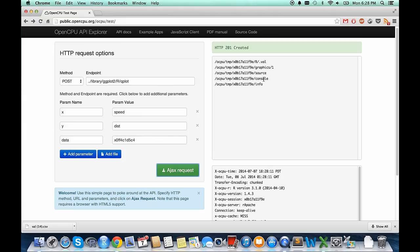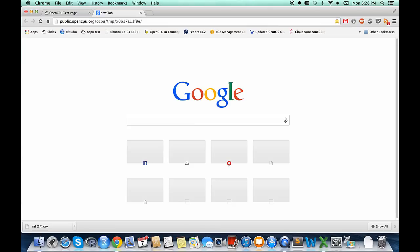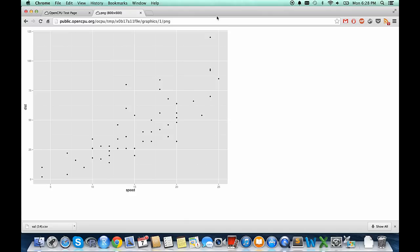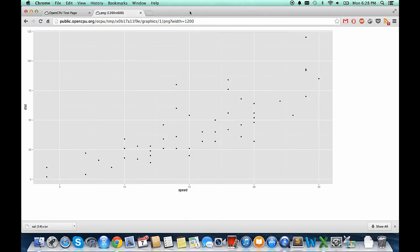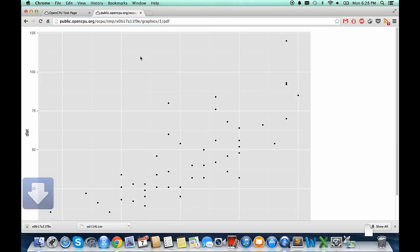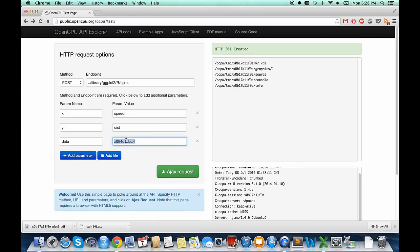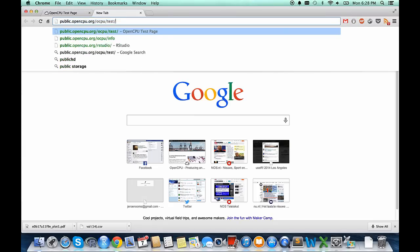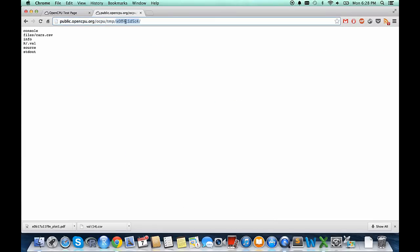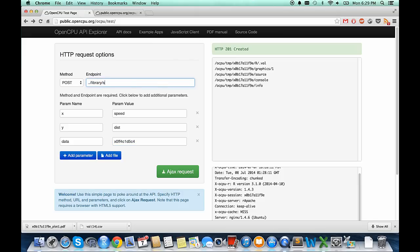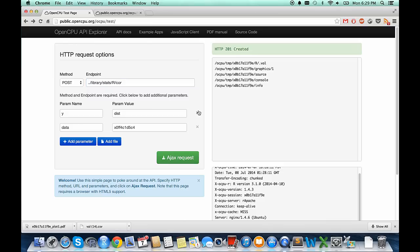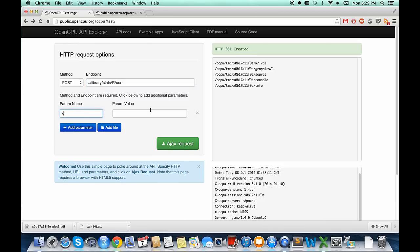Everything thereby becomes natively parallel — you can fire up five or six HTTP requests at the same time, get all their output keys, and feed them to another function call in a new request. Regarding privacy: OpenCPU doesn't have any notion of users and no authentication is required, but each key is secret. You perform a function call, get this key back referencing the stored output on the server, and this key is only known to you.